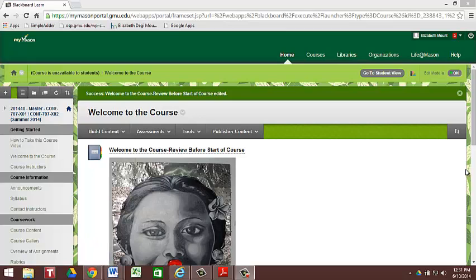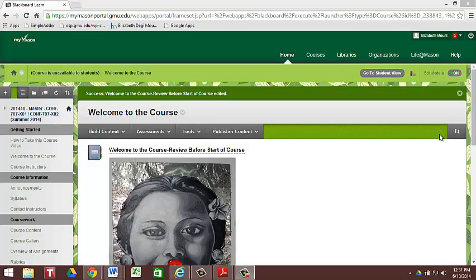To access Blackboard, open a browser. Go to mymason.gmu.edu. There, enter your NetID and password.